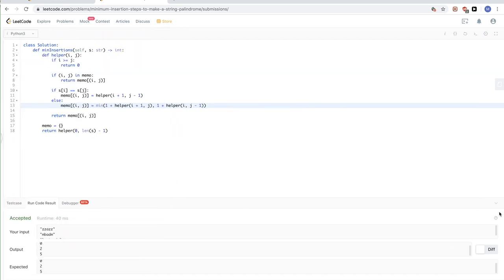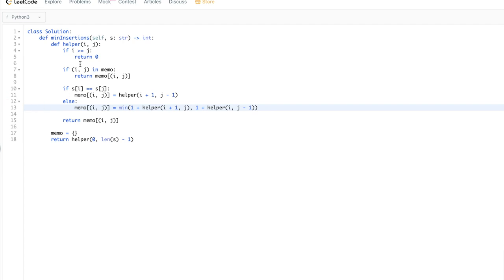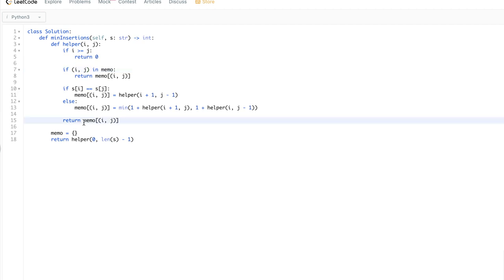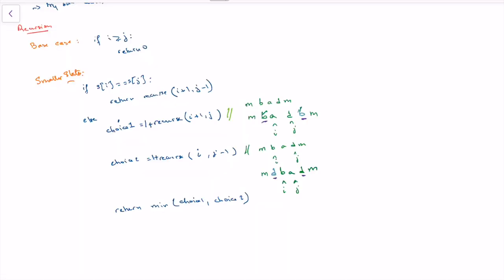This passes. For the time complexity: since we memoize, we process every pair once, so it's O(n²) time complexity. Space complexity is also O(n²) because we store every pair i,j in the memo. Next, we'll see how to solve this using bottom-up dynamic programming.